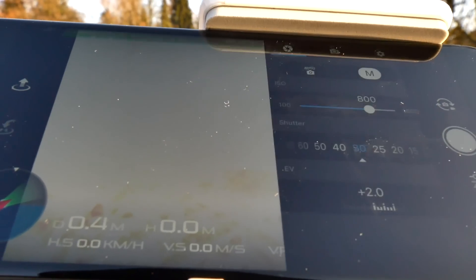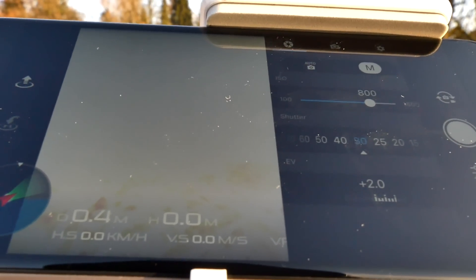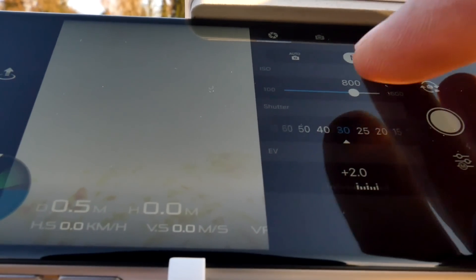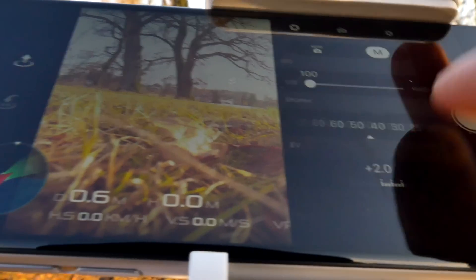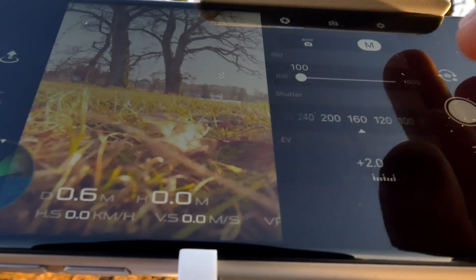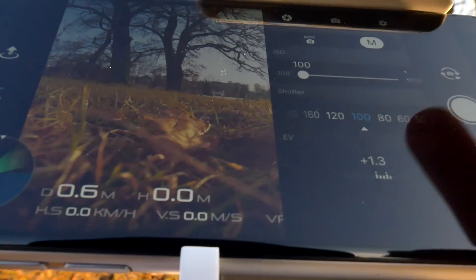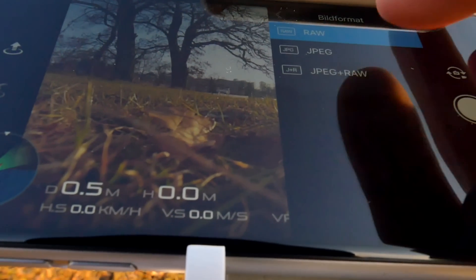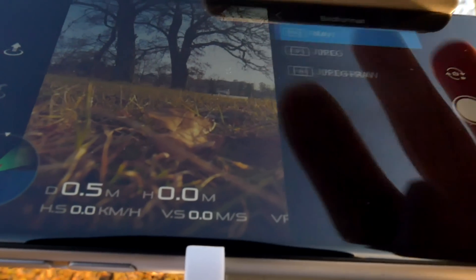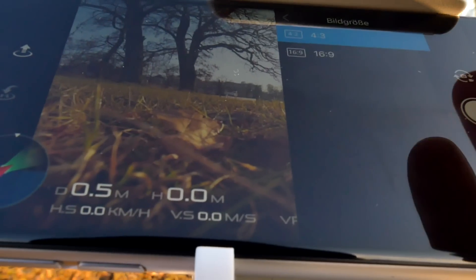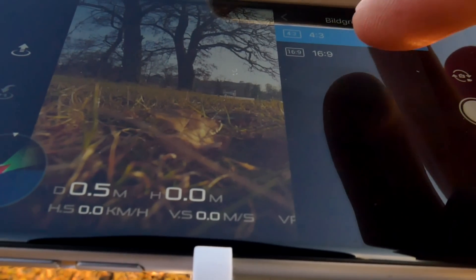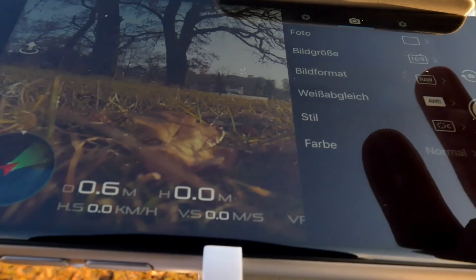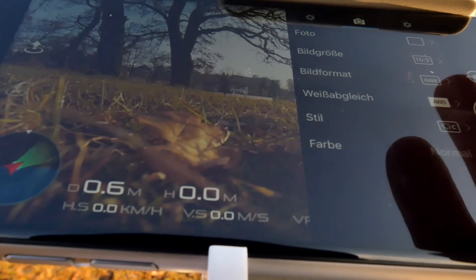Let's talk about the settings. It really depends on the light conditions. In my case I want to shoot in manual mode, ISO 100, and shutter speed around 100. Please make sure to shoot in RAW, and let's set the aspect ratio to 16:9 because we want to make a movie from it.